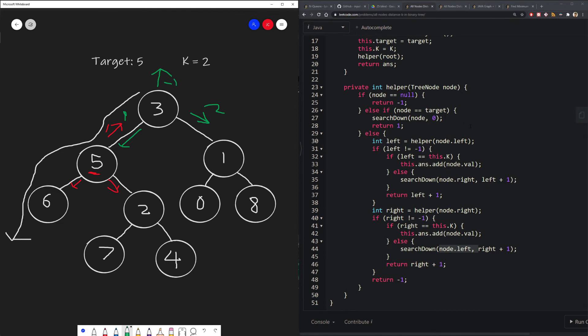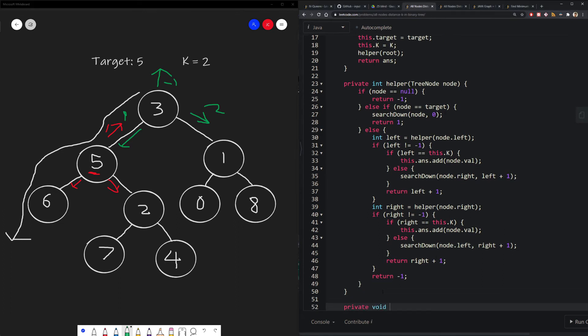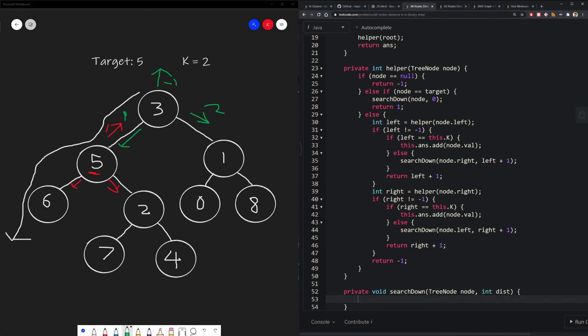Now let's define the search-down helper function. It's a recursive function similar to the previous one, with two base cases: one where the node is null, one where the distance equals k, and a recursive case where we continue exploring down the left and right subtrees until we hit k or null.